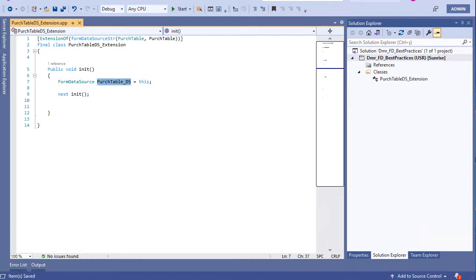Now I have Purge Table data source in my hand. With this I can do many things.